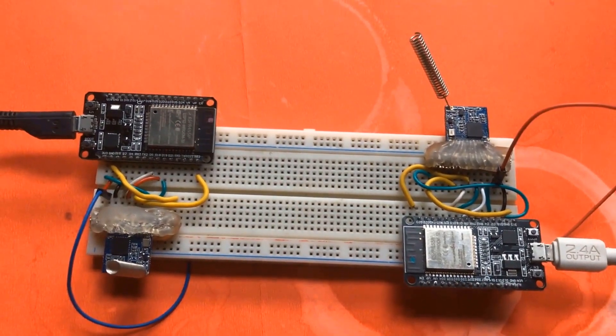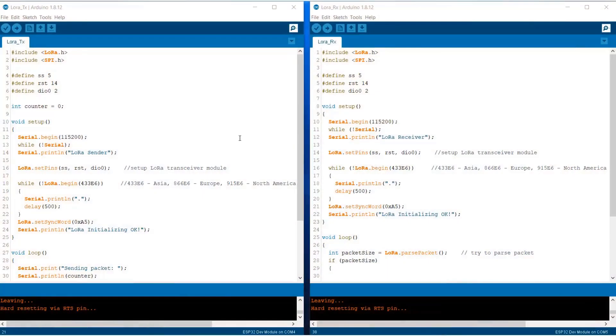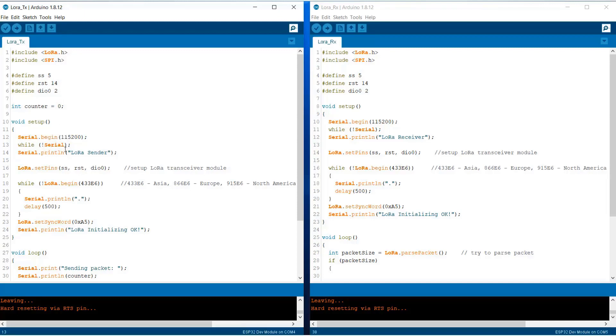Now let's go to the programming section. This is the library for LoRa. We have defined SS, RST, and DIO0 pins. We have initialized the counter with zero. Serial begin has a baud rate of 115200.